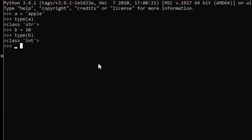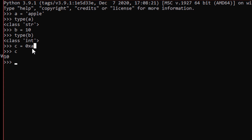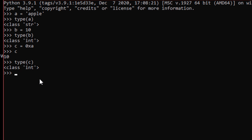Now let's say something like c equals 0xAA. If we try to get the value of c back, it does not give what we expect — it's not the same thing we entered. This value is a base 16 value. When we type 0x, Python understands we are entering a base 16 value, and Python automatically converts it to base 10 — a decimal number. If we check the type of c, it is an integer.